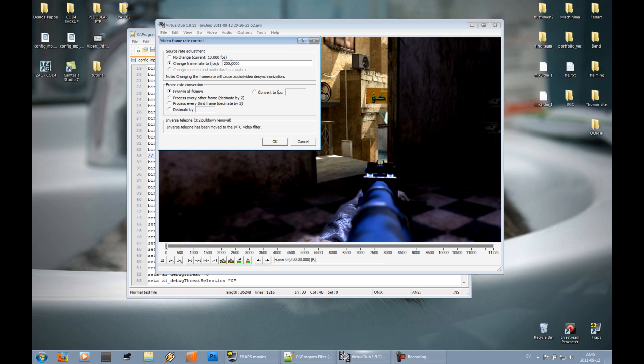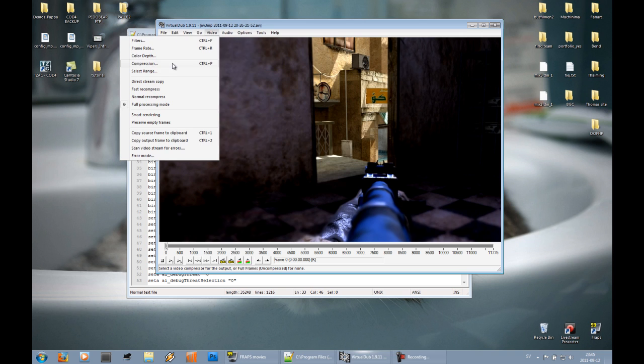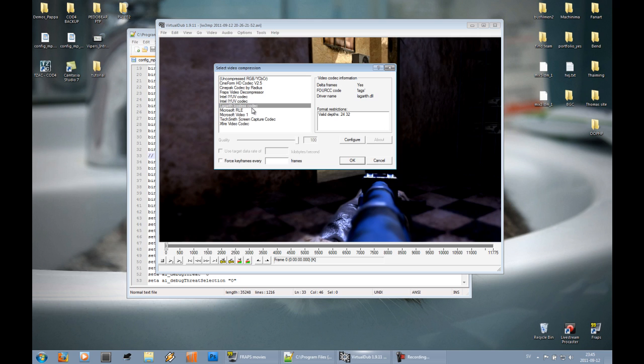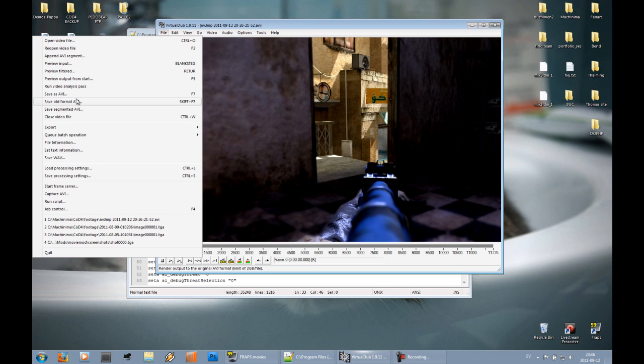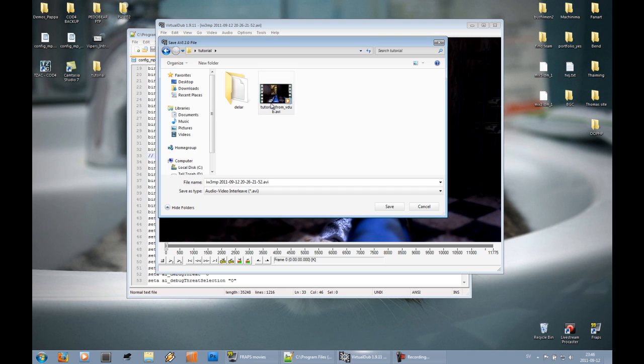After that you can go to compression. I use Lagarith because it works flawless for me and it also compresses the file without making it look ugly. After that just save as AVI. I've already saved it in my tutorial folder, so I just abort.